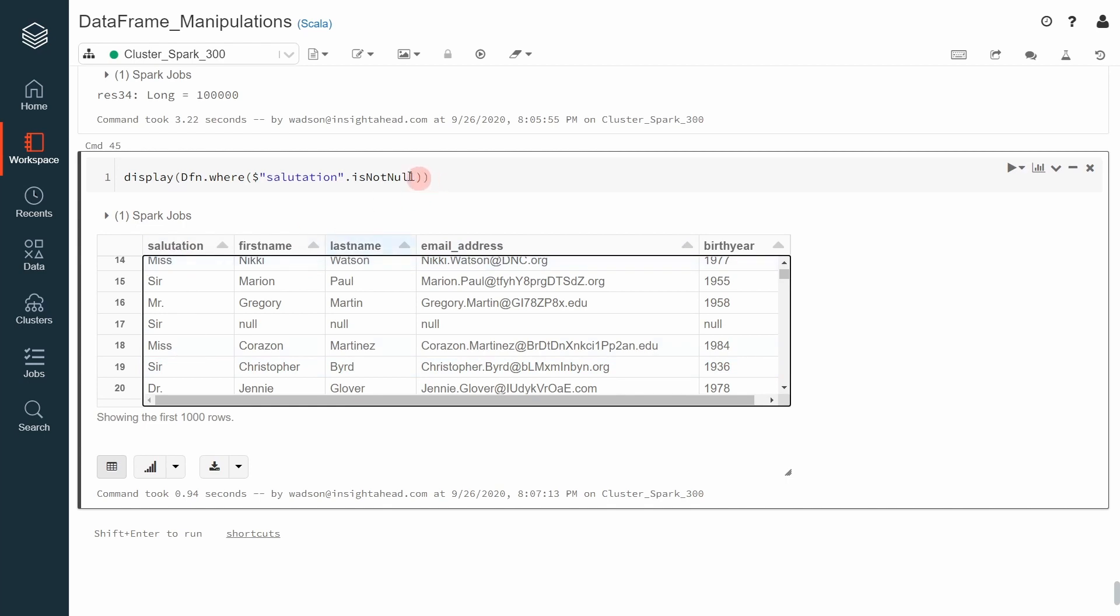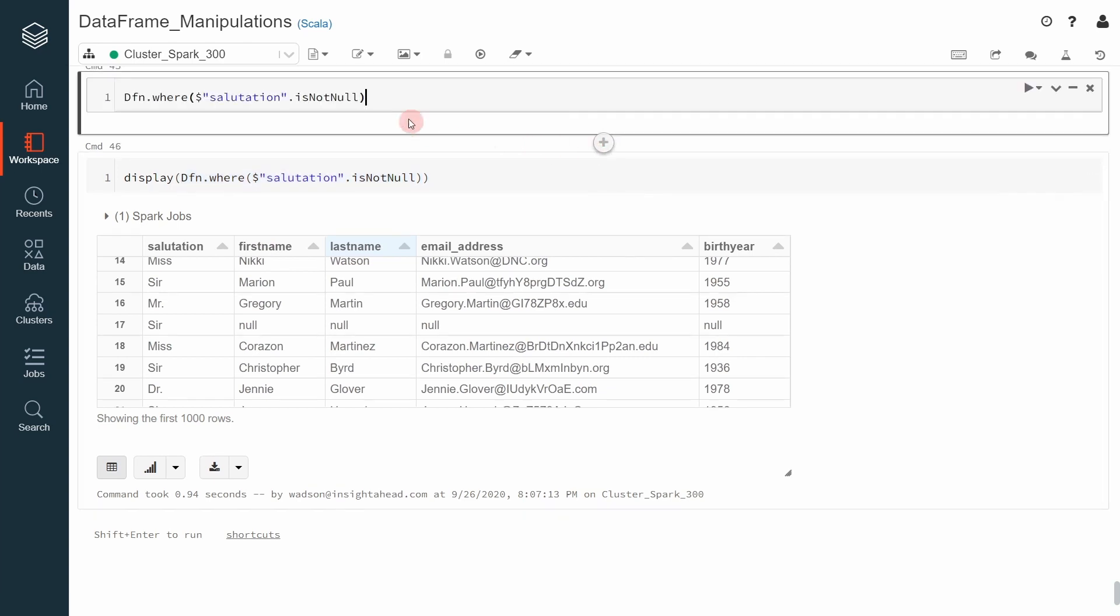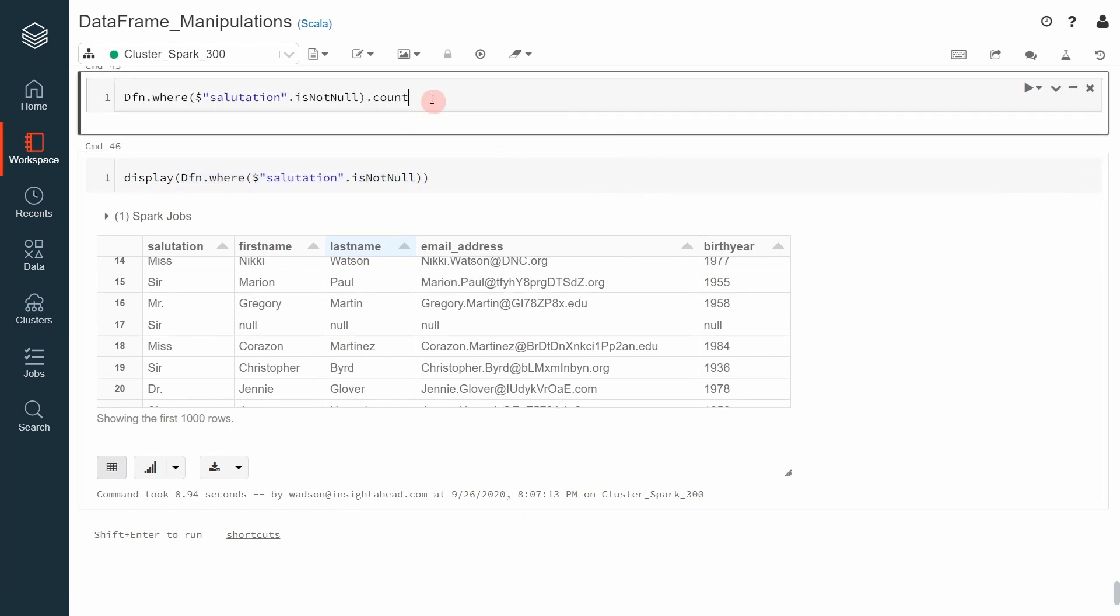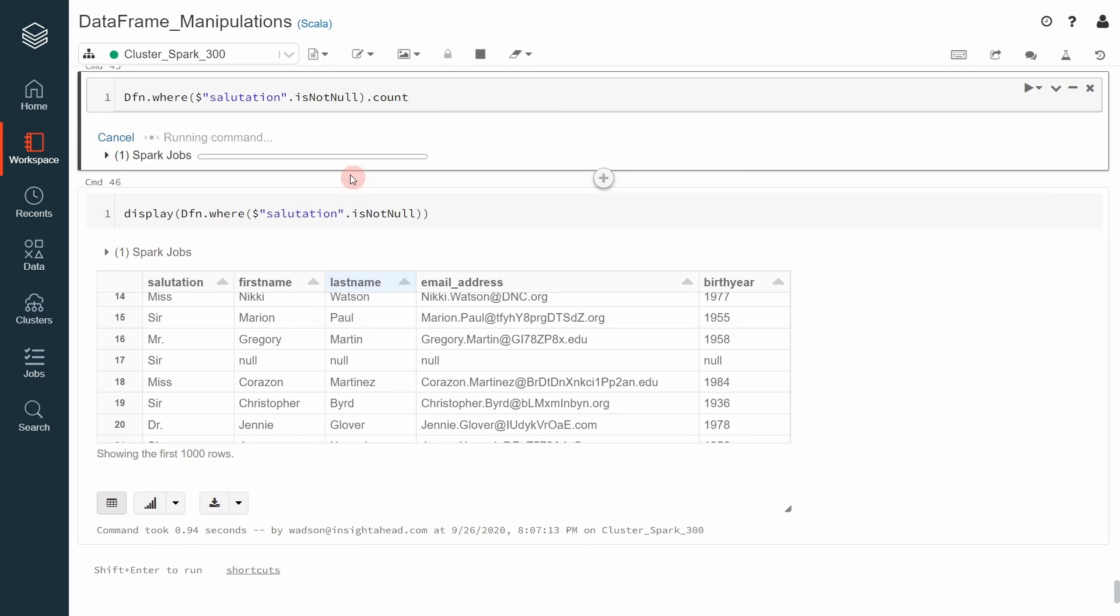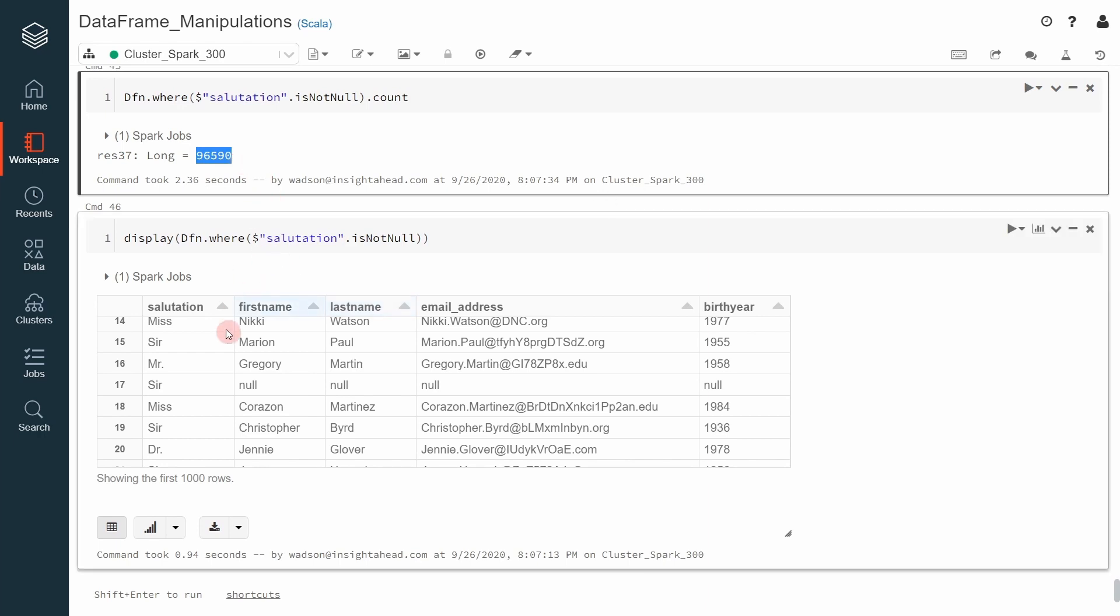We can also count how many records the resulting dataframe has. We can just do count. The number should be less than 100,000, and this is it. This is because we removed all the records where the salutation column contains null values.